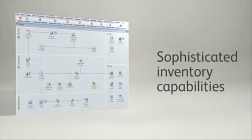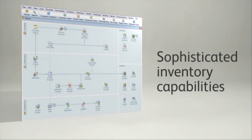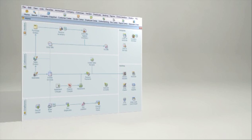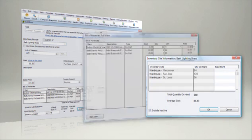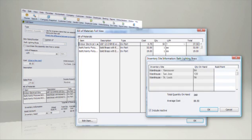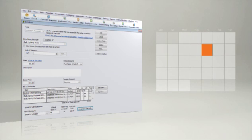Turn your QuickBooks into the master control for your inventory. Enterprise Solutions has the advanced functionality to help manage your inventory better, so you can avoid delays and deliver on schedule.